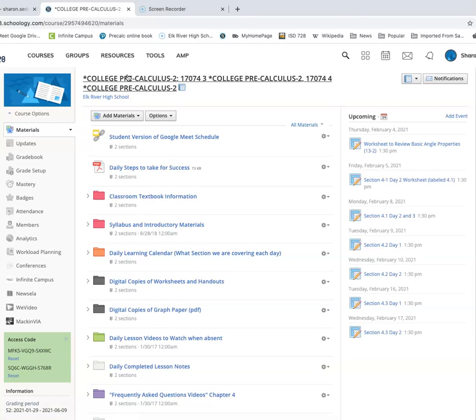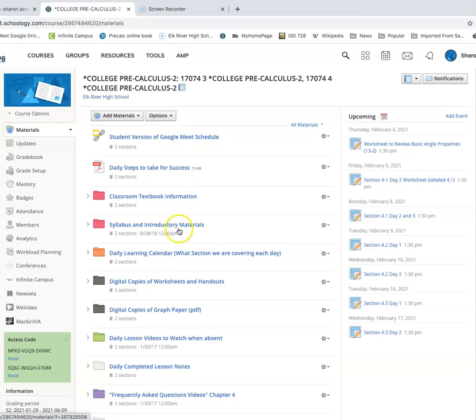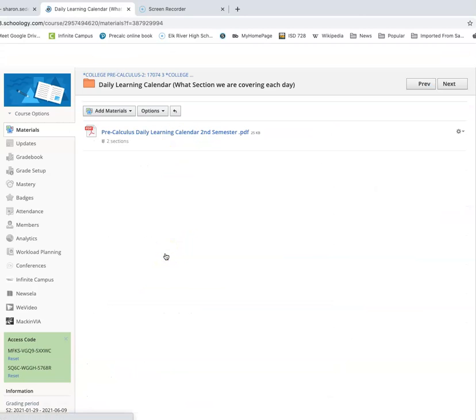You need to attend the Google Meets and follow along with the lessons and ask and answer questions whenever you possibly can. If you're a distance learner and you can't attend the Google Meets, well, then make sure you're able to find the daily learning calendar here in the orange folder.